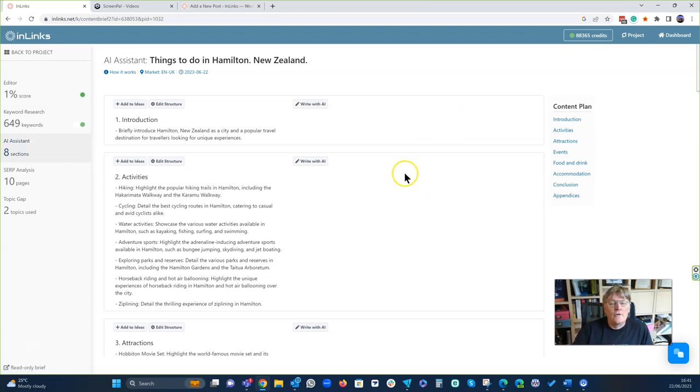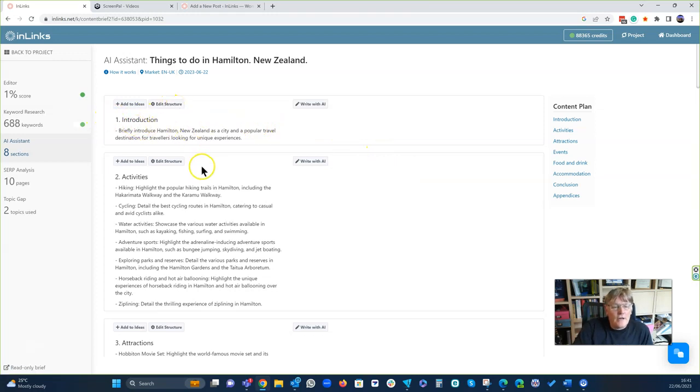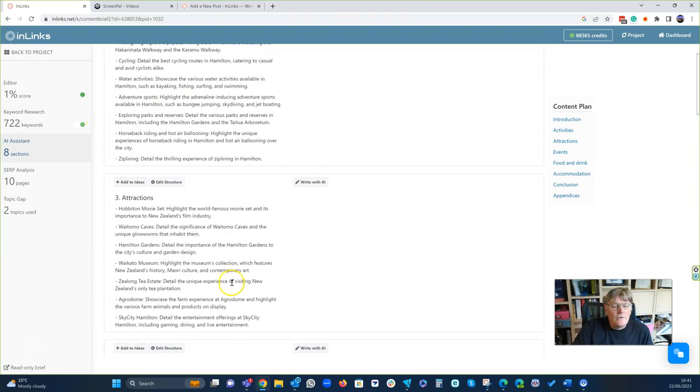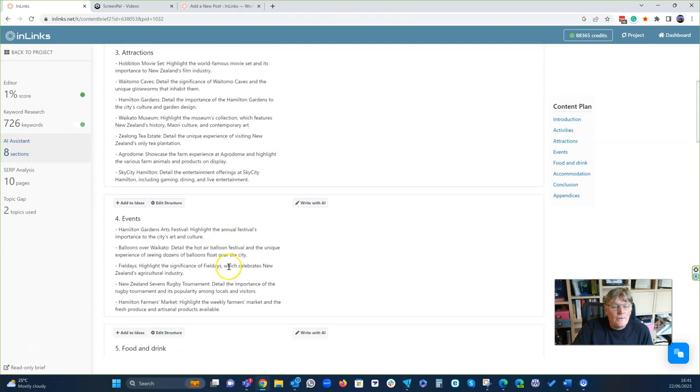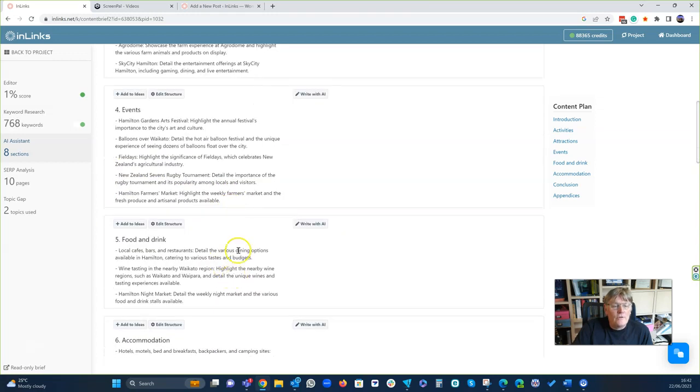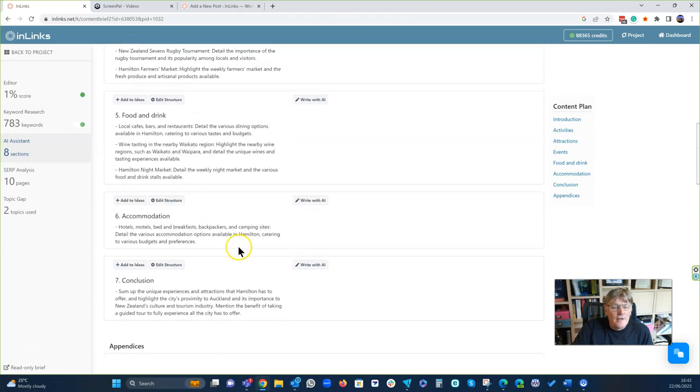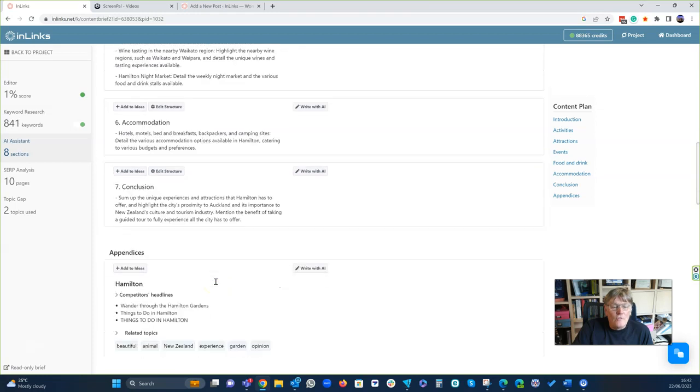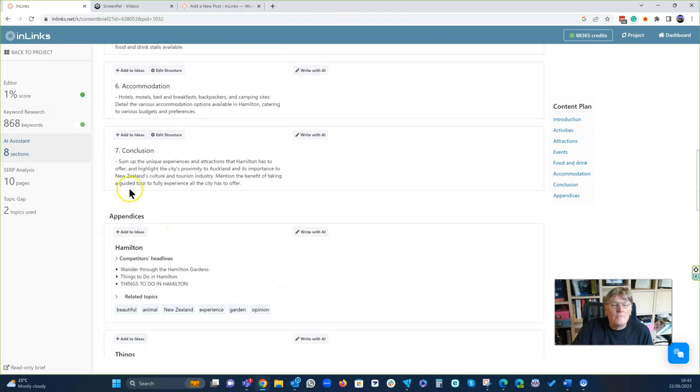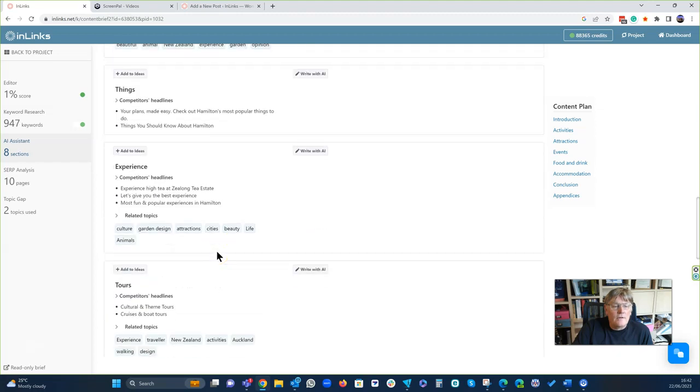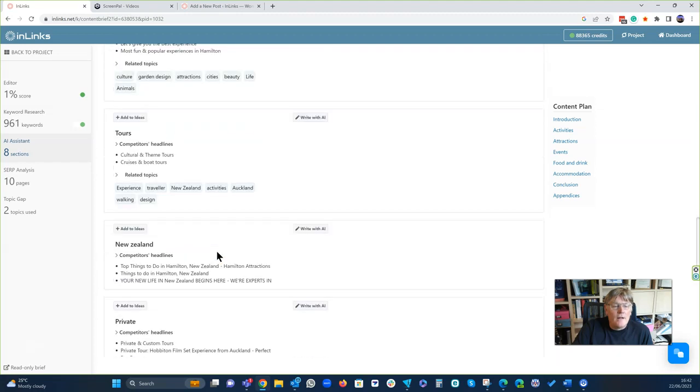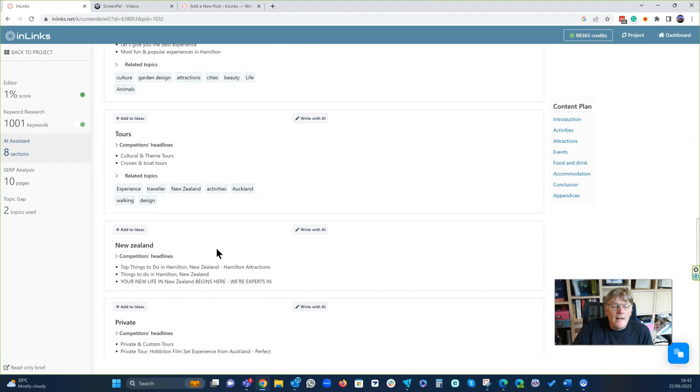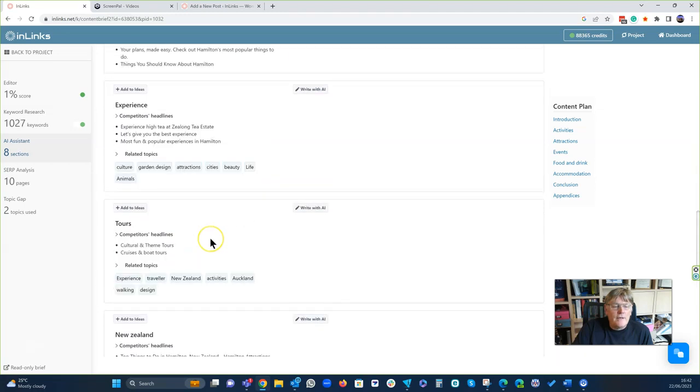So we've got our structure here of an introduction, activities we can do, attractions that we can do, events that we can do, food and drink, accommodation and then some conclusions. Already, that's a brilliant structure. And then we've got some other stuff out here that we can have a look at as well.